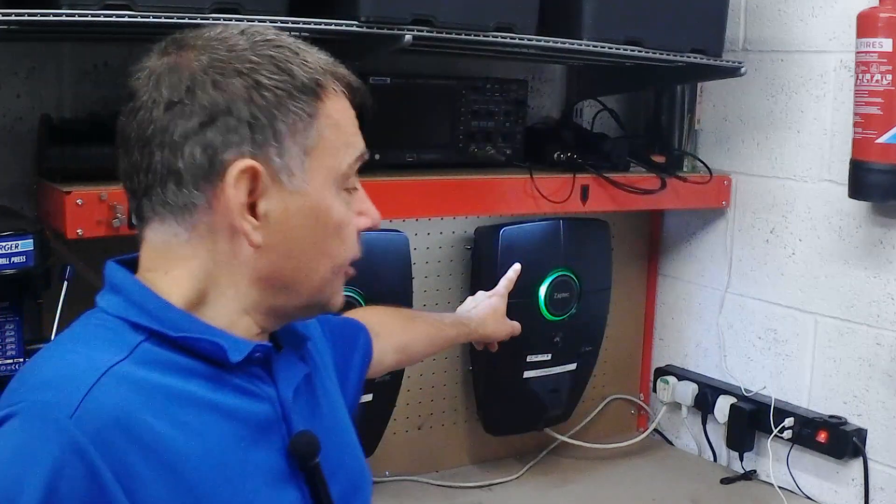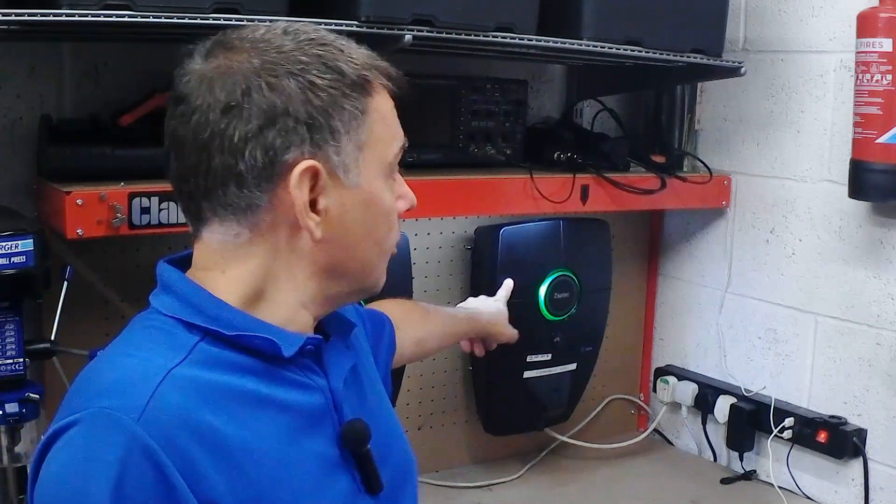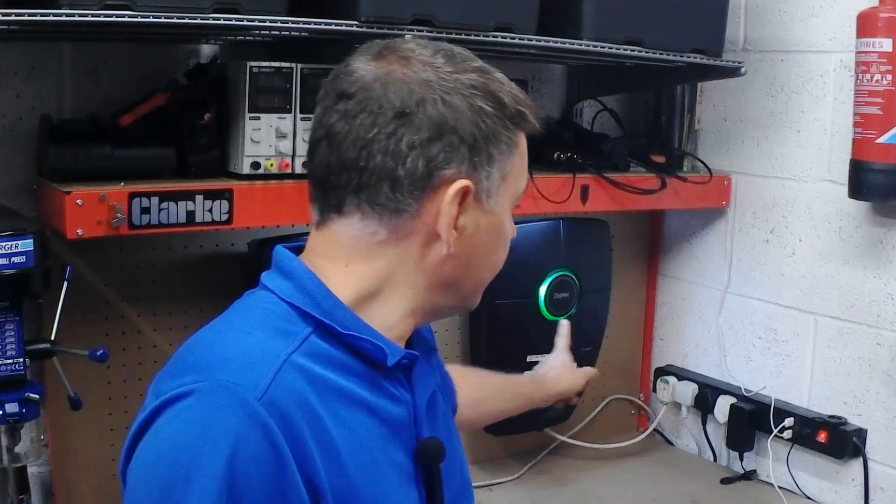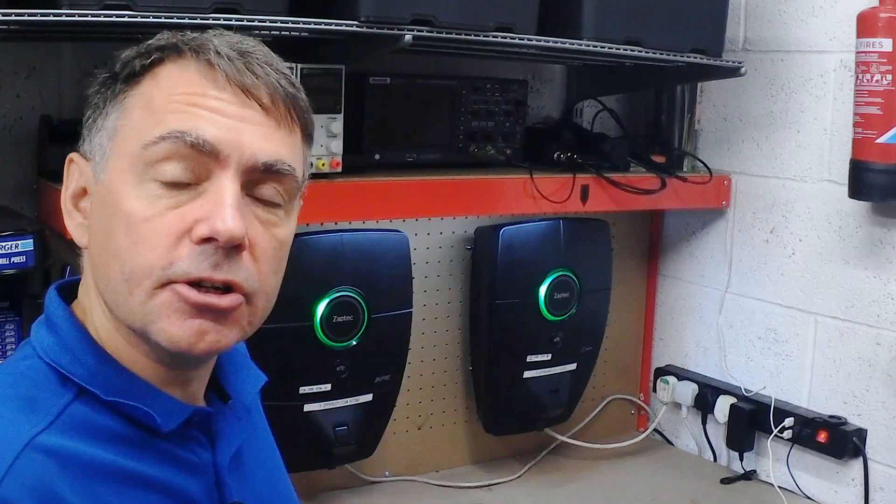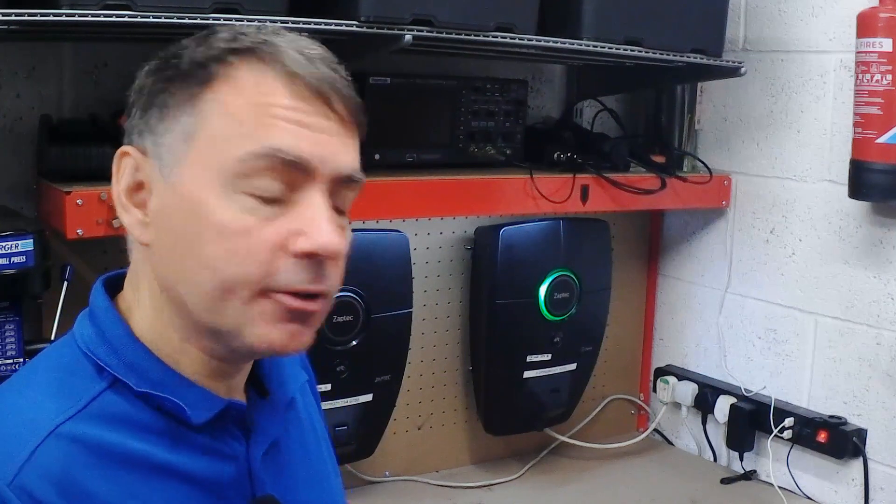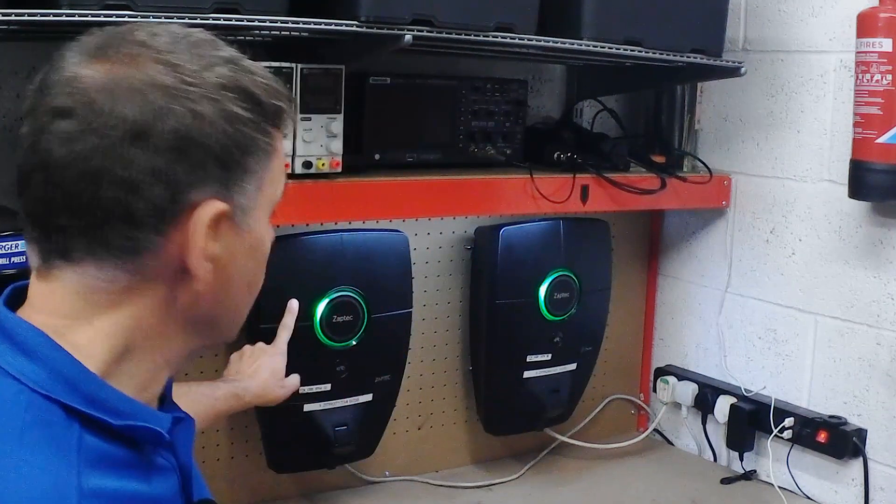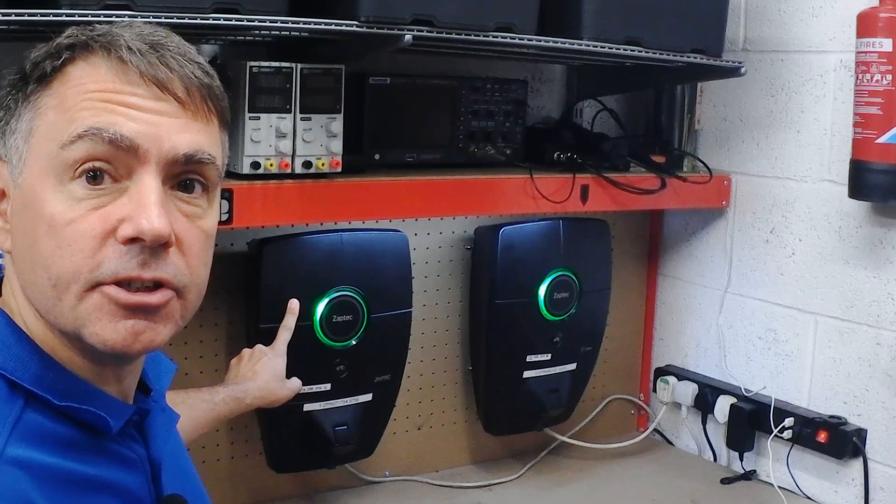So this charger now has a good connection to wi-fi and it is now sharing its network connection over powerline carrier, which means we can connect any other charger to it over the powerline carrier networking. So that's now what we're going to do with this second charger.